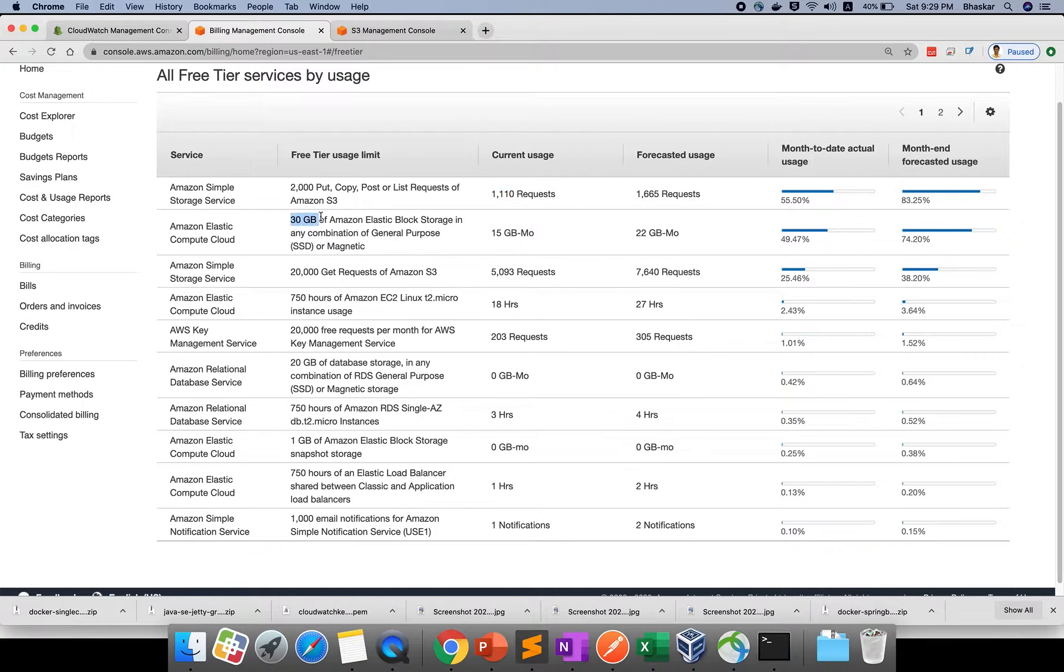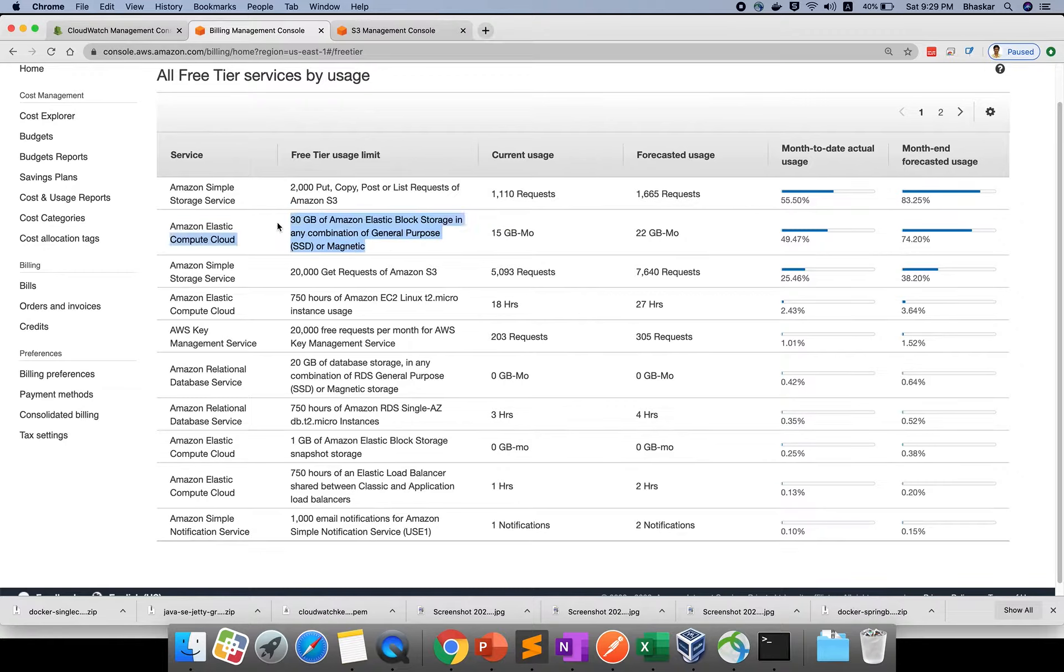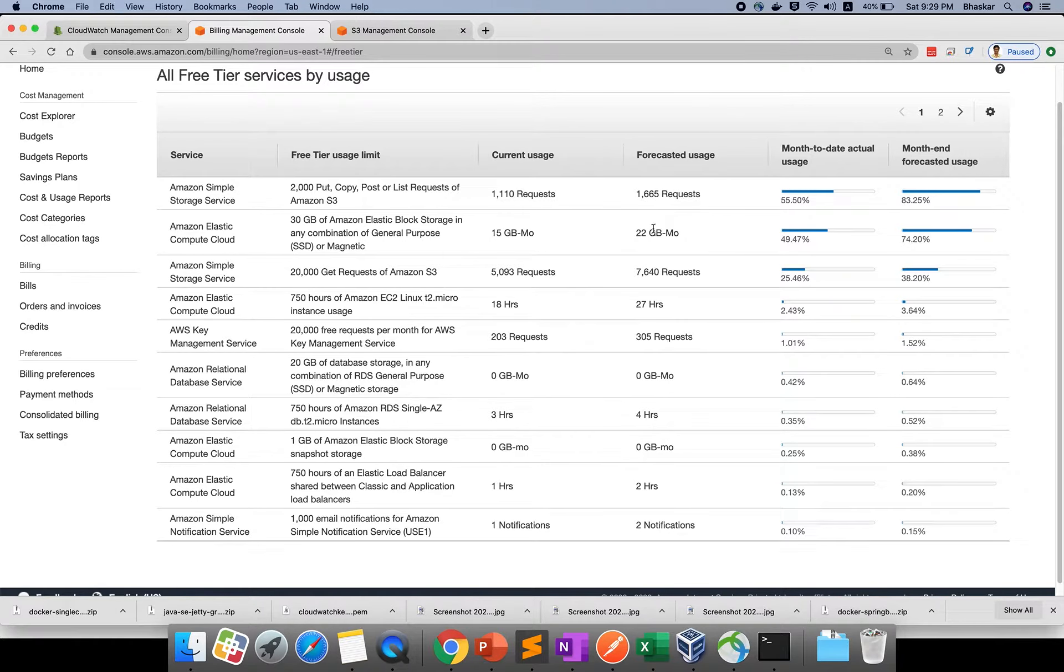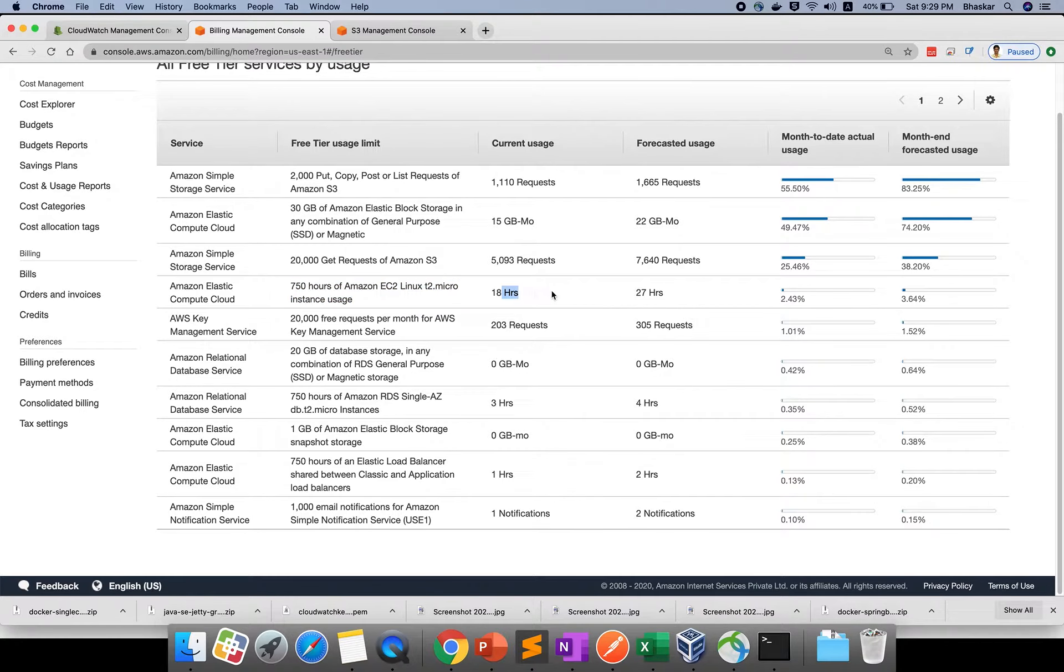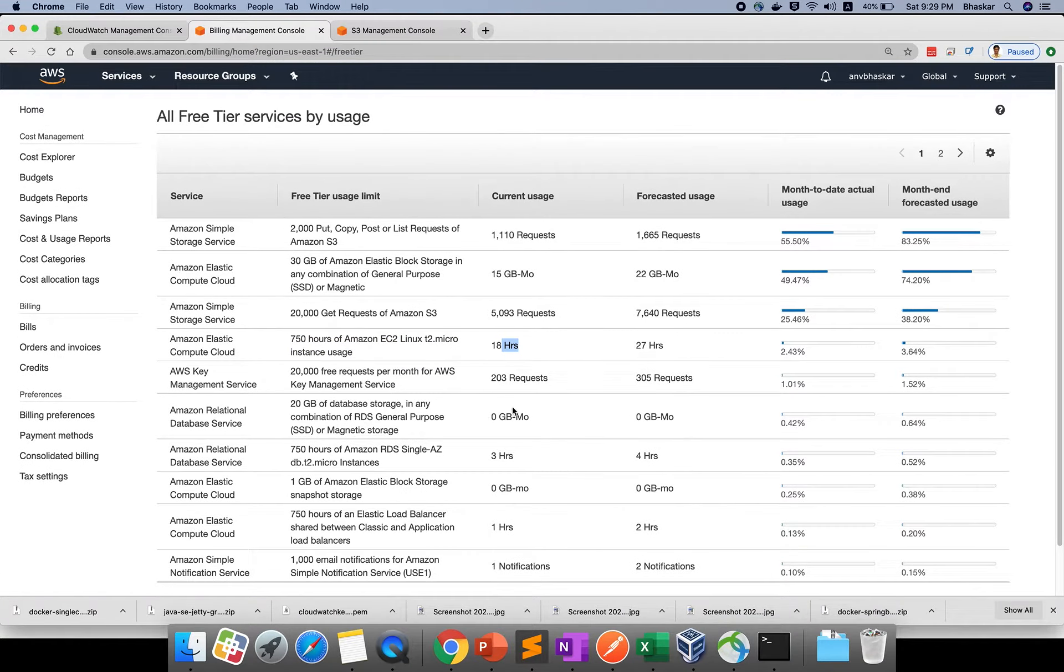Overall it's given free tier usage limit and forecasted usage. You can use 750 hours. Right now I've used 18 hours. It won't charge because you're doing one hour sessions, so it will be less than 100 rupees.